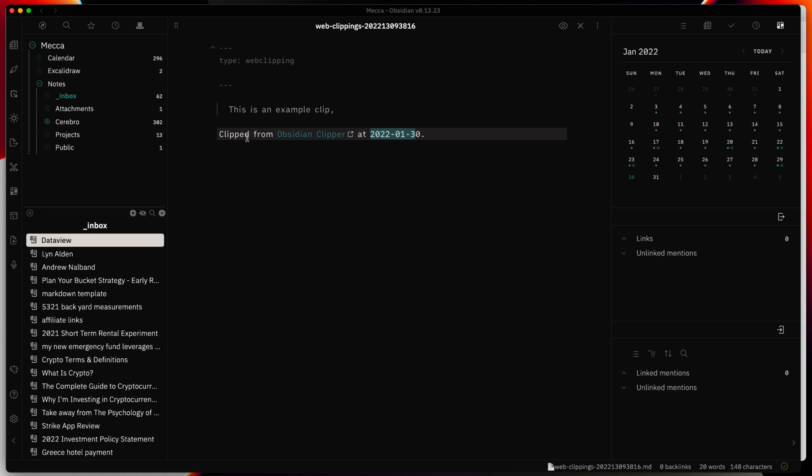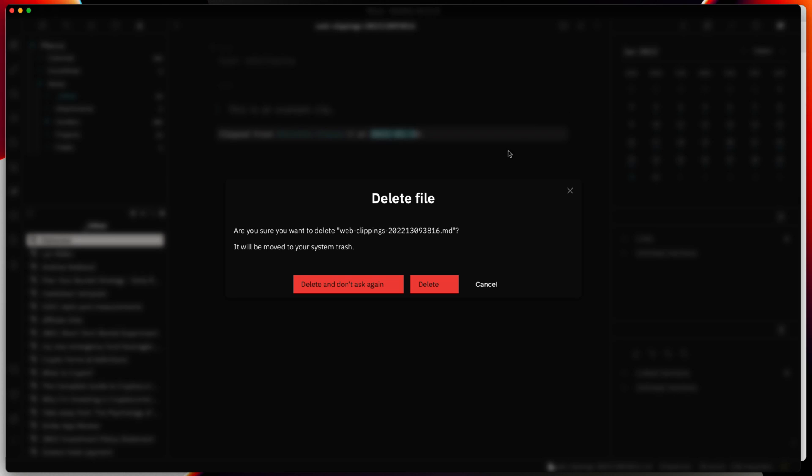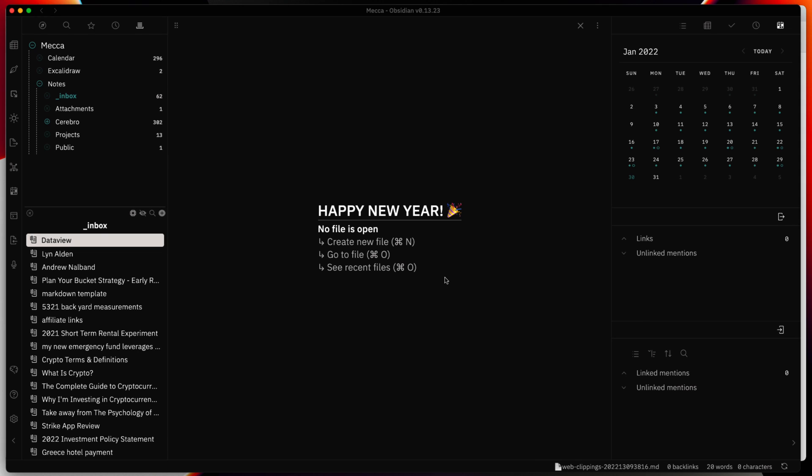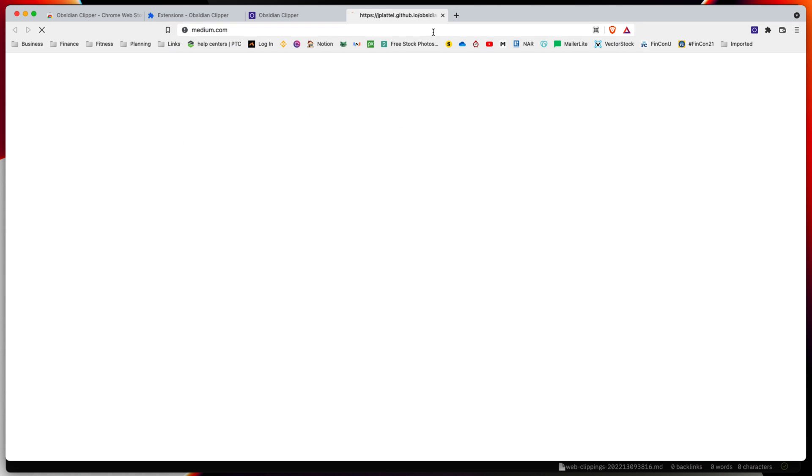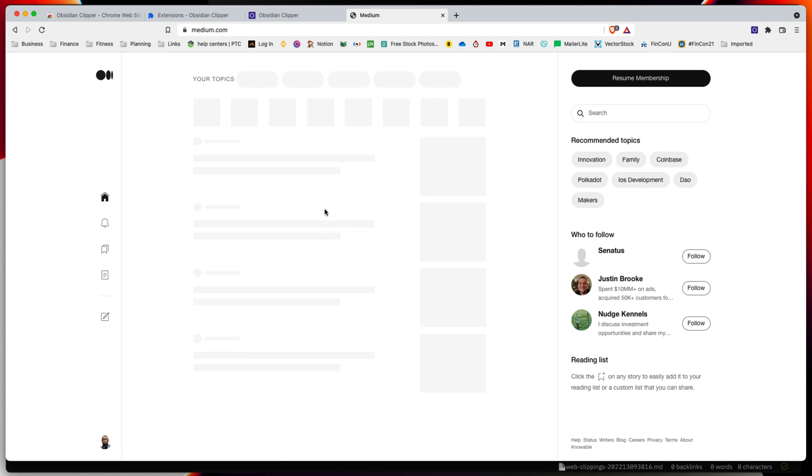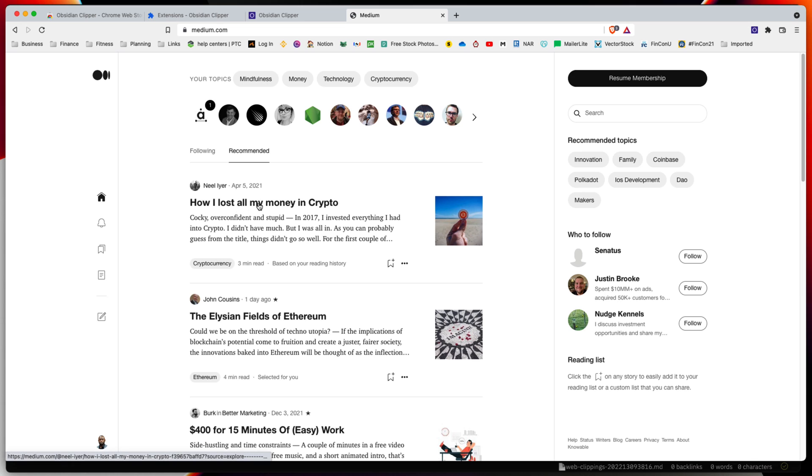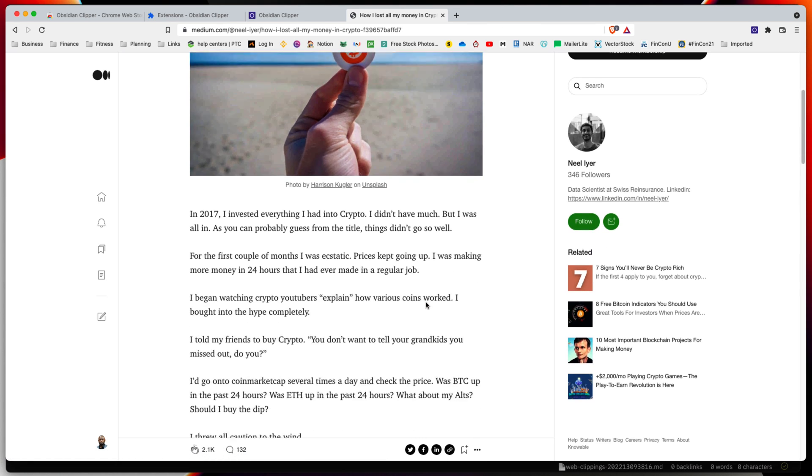It shows 'clipped from Obsidian Clipper,' gives you a URL, and the date format following the template format we had in the options. Now let's see this work on a real website. I'm going to go to a Medium site.